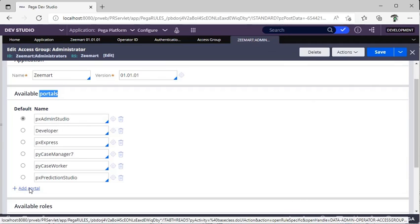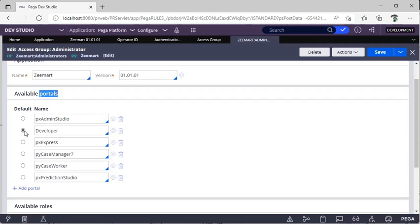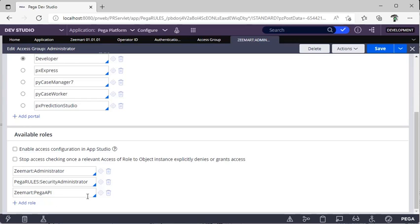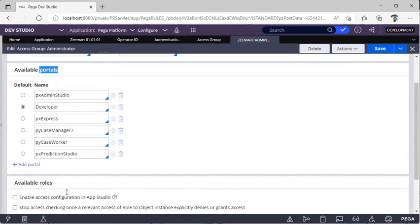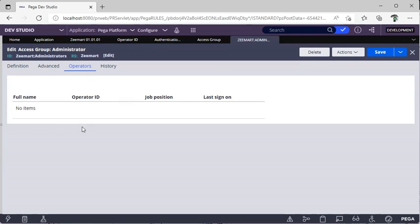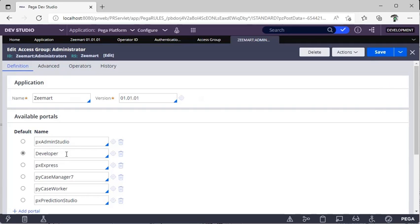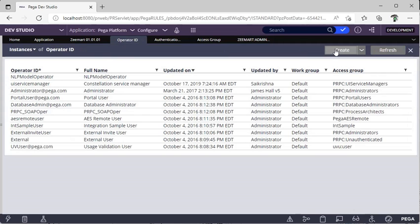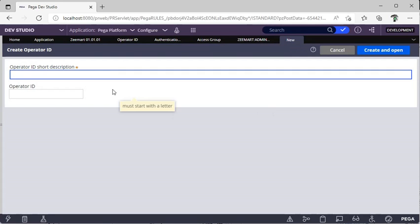For example, this is the Dev Studio portal. You can add any number of portals, but the first portal you select is what you see at first login. I've selected Developer as the default portal. I'll explain access roles in more detail in another video. You can go to Operators and see there are no operators available under this access group. I've changed the default portal to Developer and clicked Save.